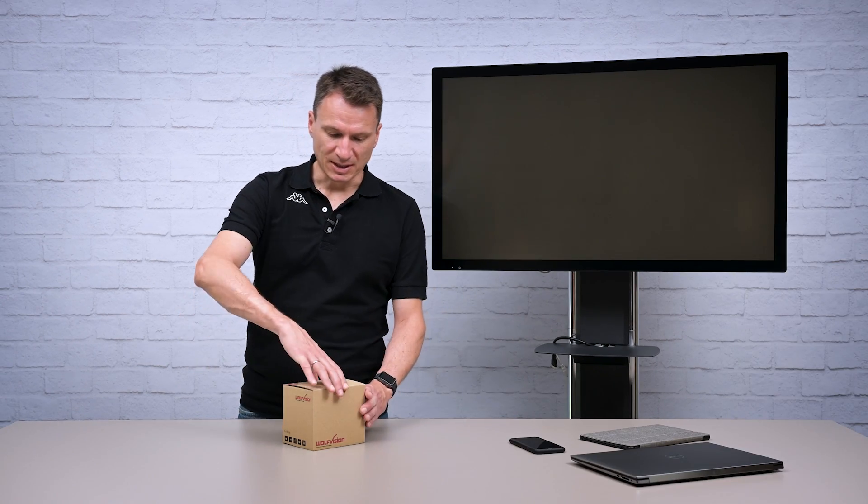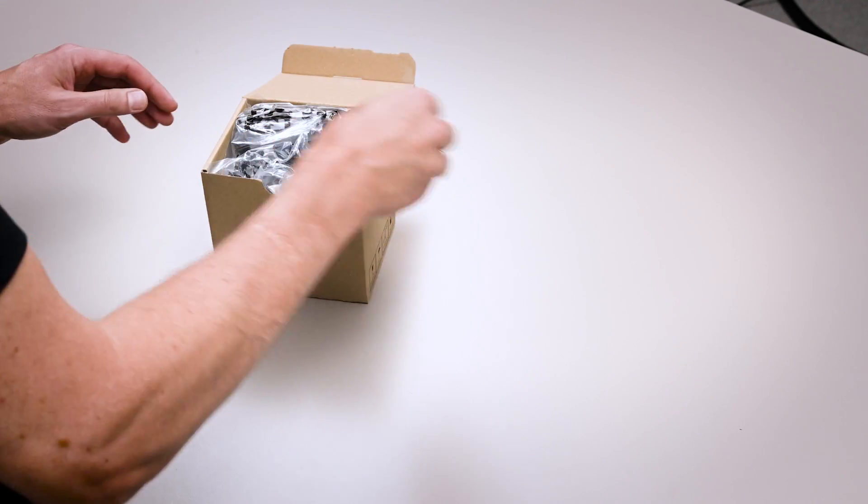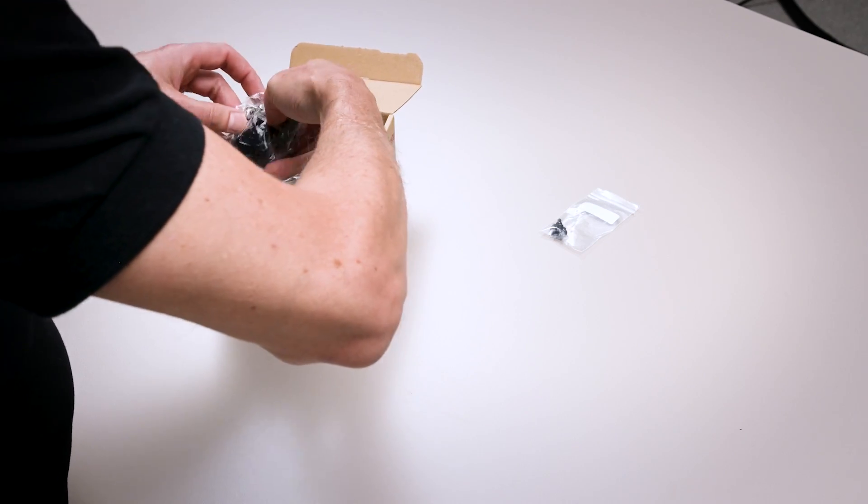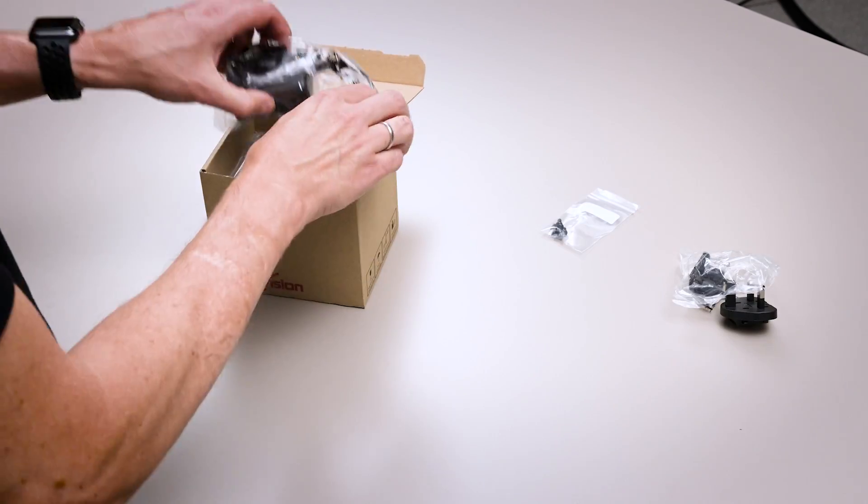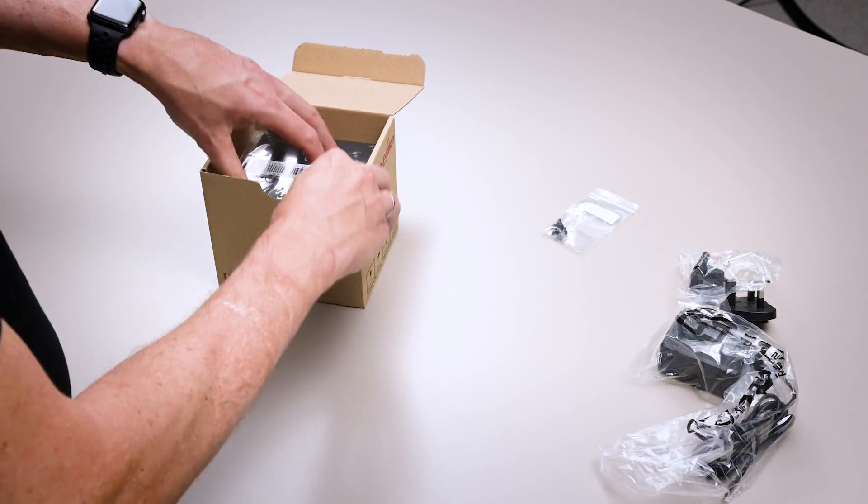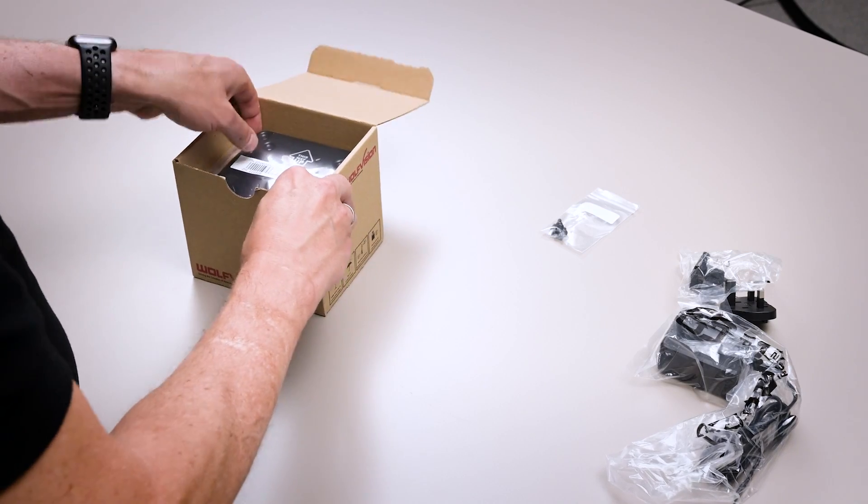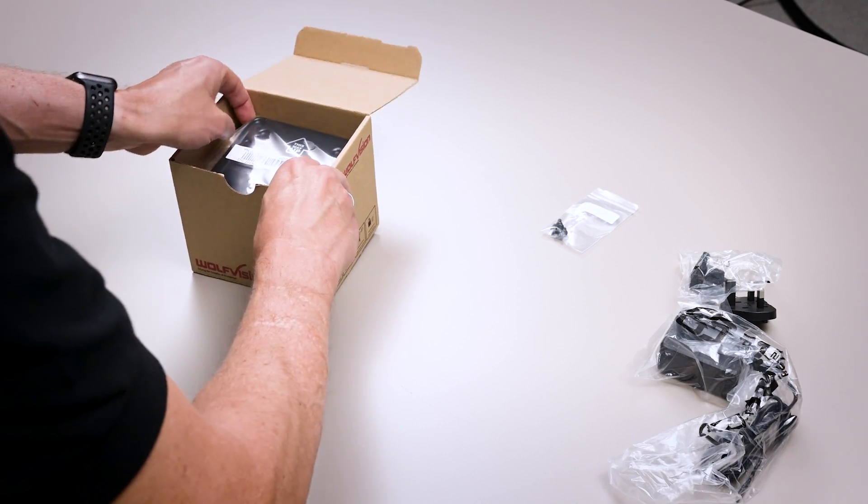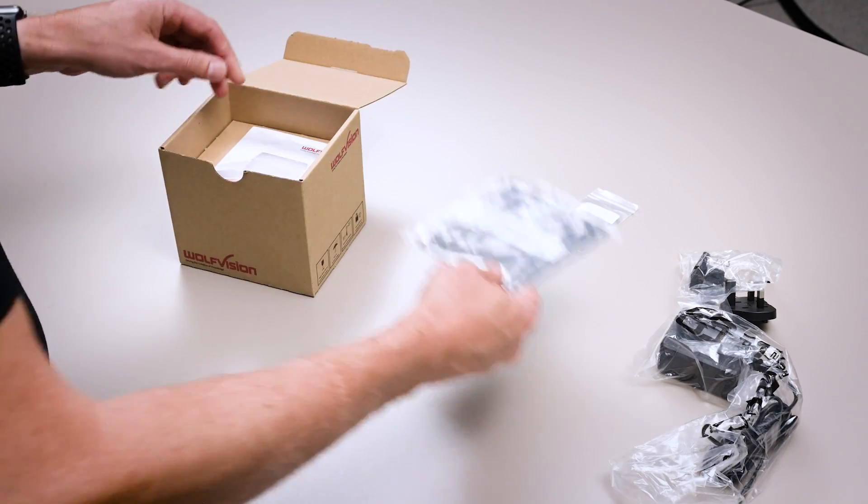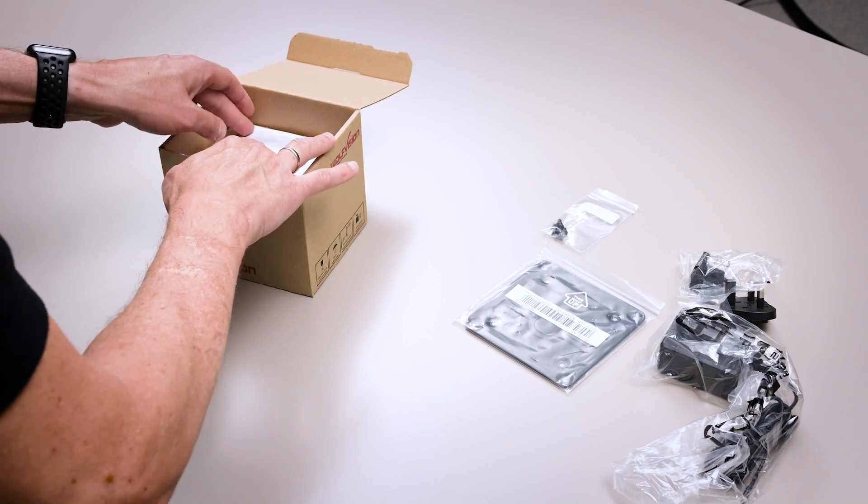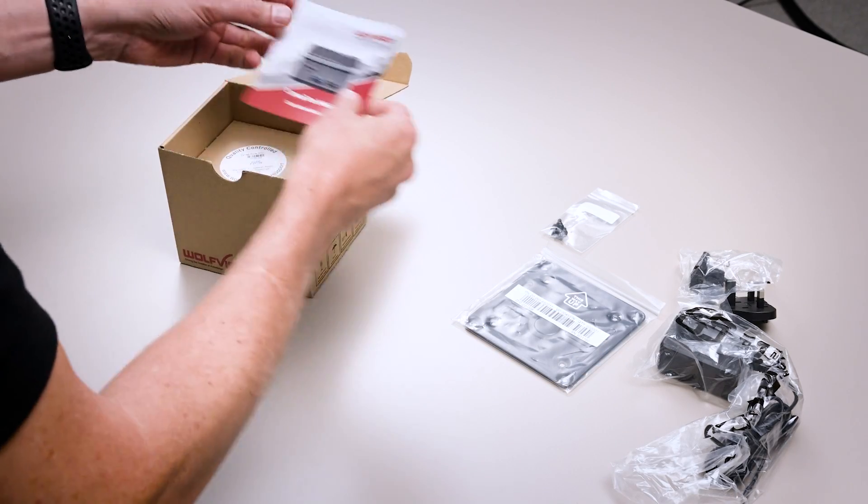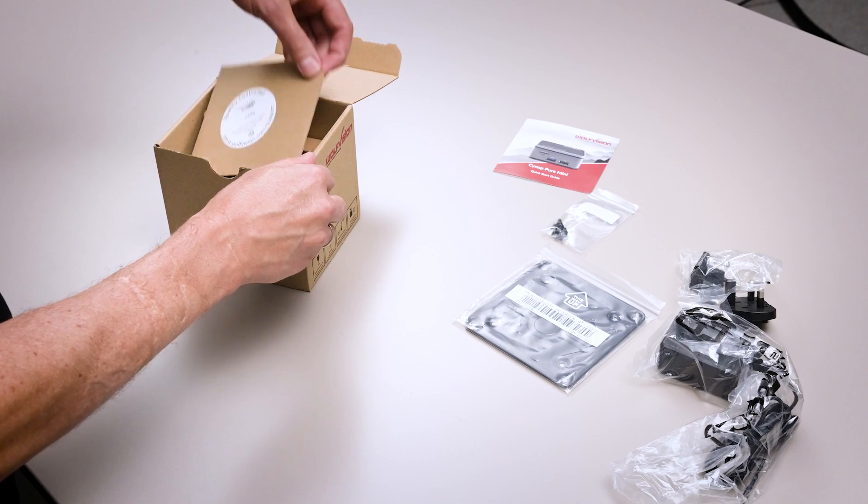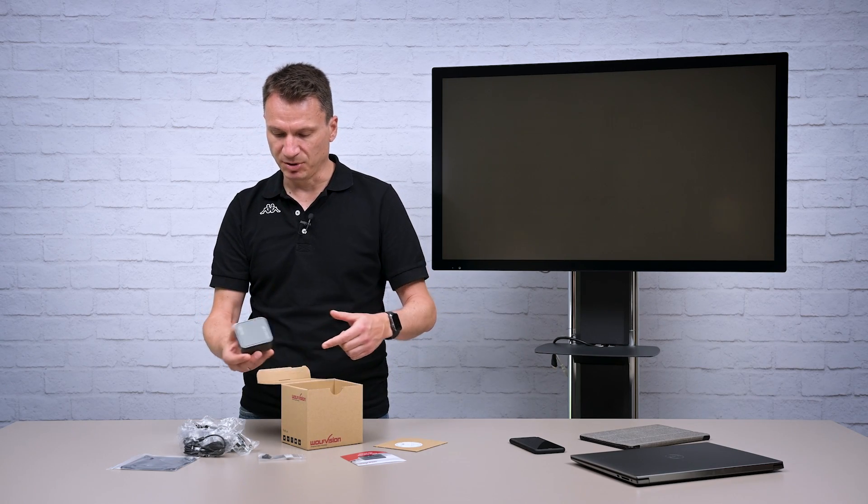So let's check what's inside the box. There is a power supply with different connector types, a couple of screws, a mounting bracket, a quick start guide with the basic setups and instructions, and the Cinepure Mini.